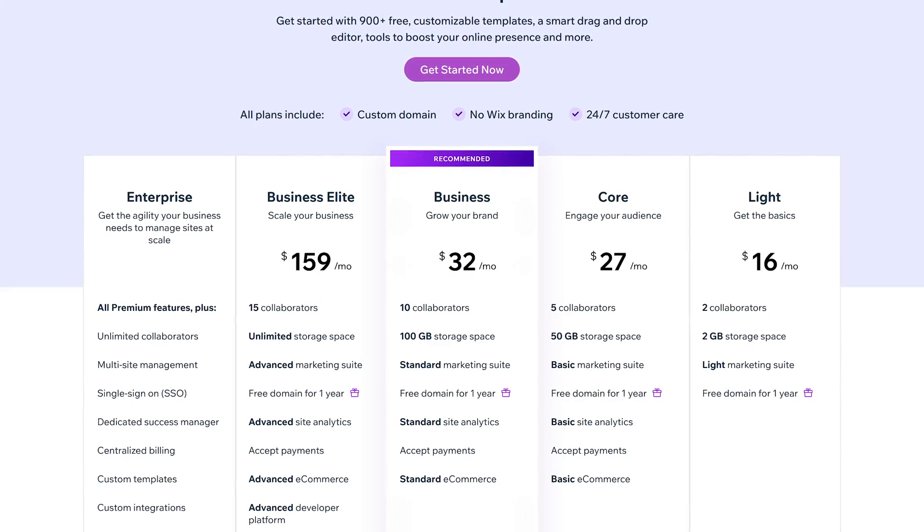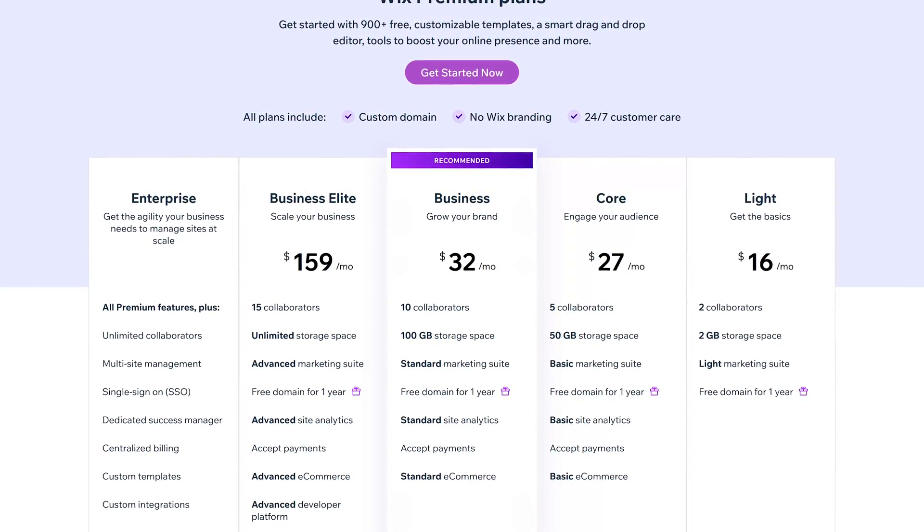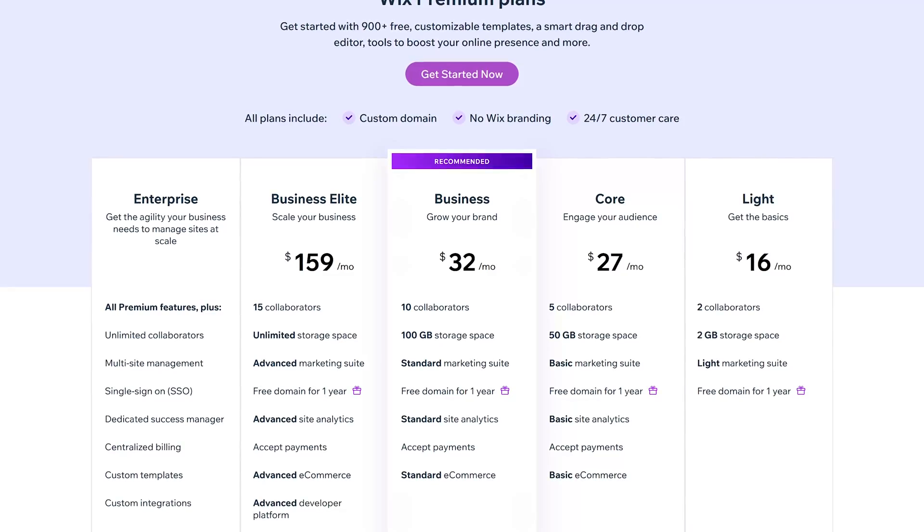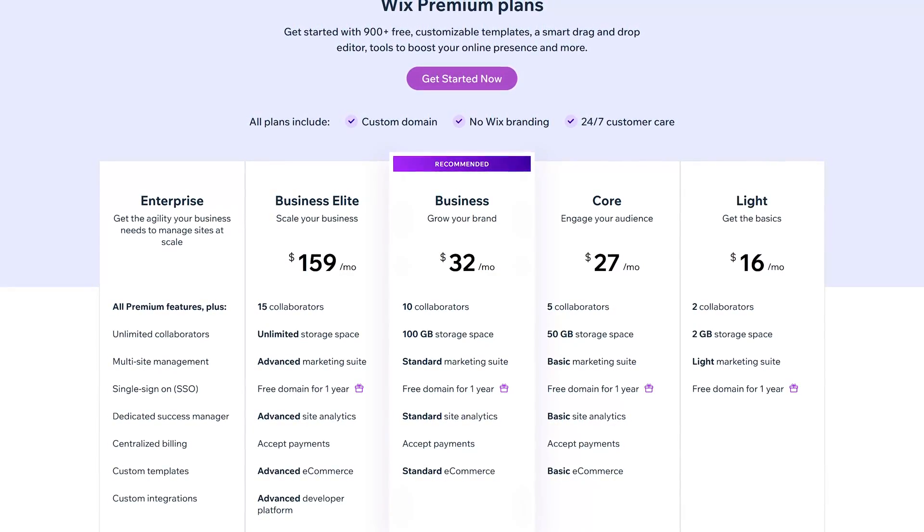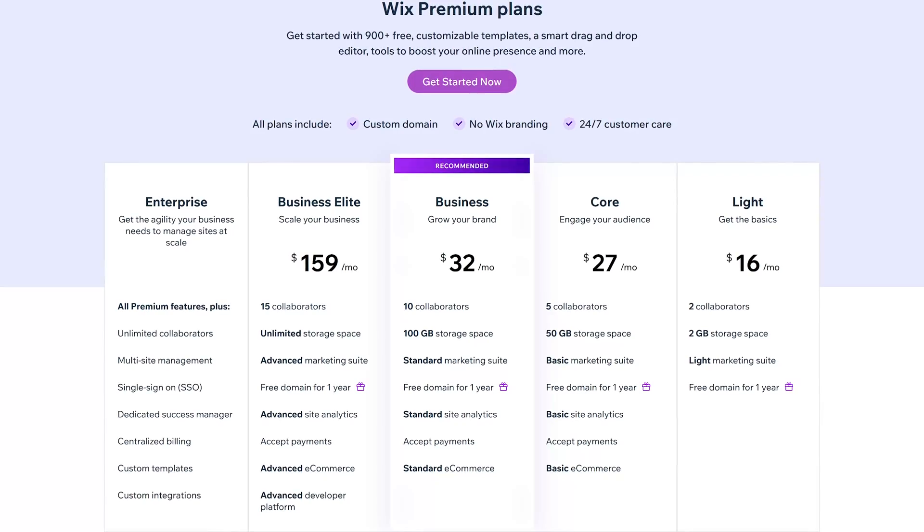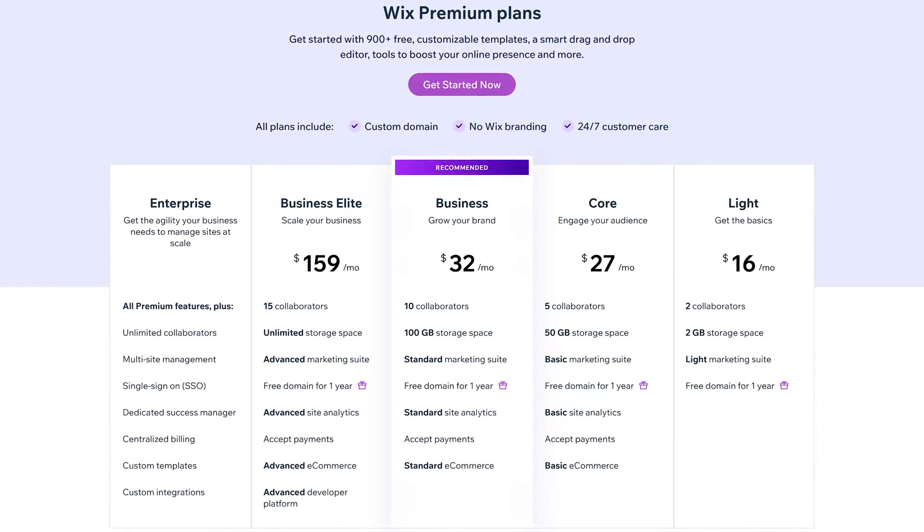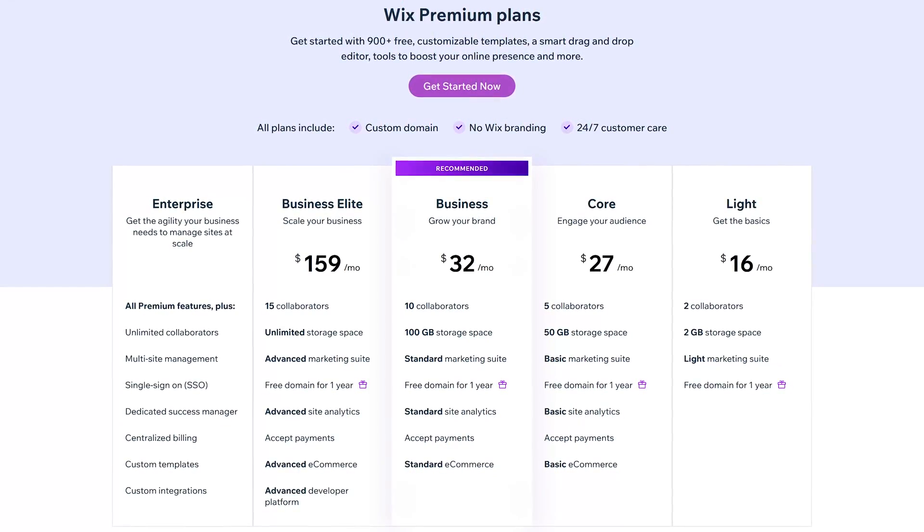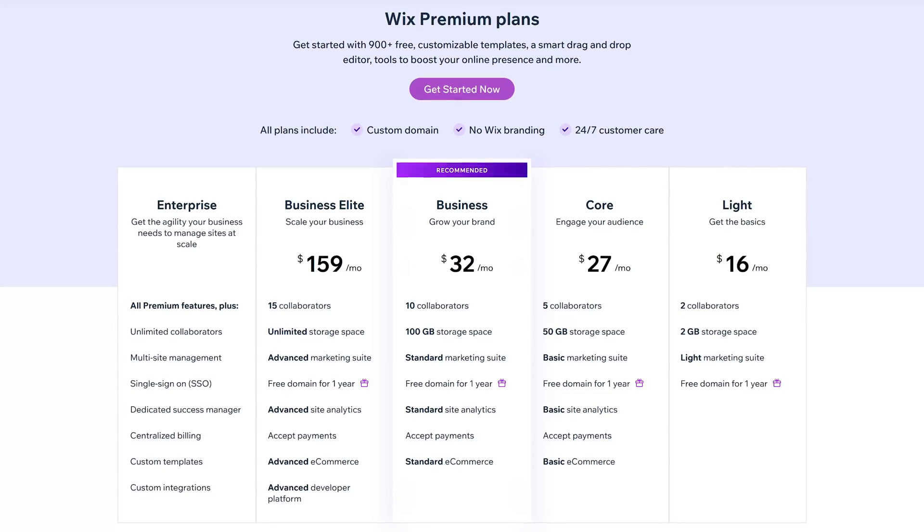With the free plan for Wix there's a limit of 500 megabytes to both storage and bandwidth and ads will be displayed on your site but they're not too intrusive. If your website ever outgrows the free plan, premium plans start at $16 per month.